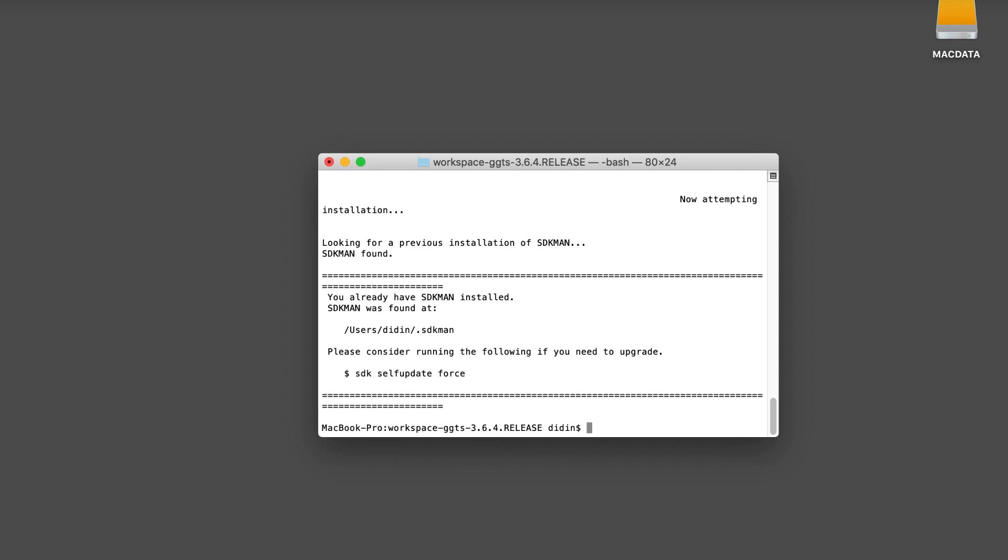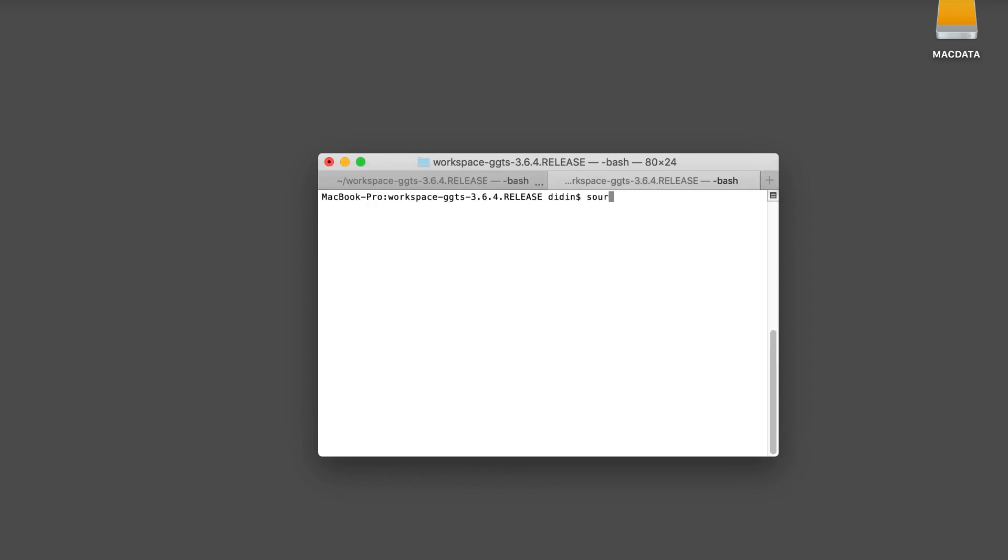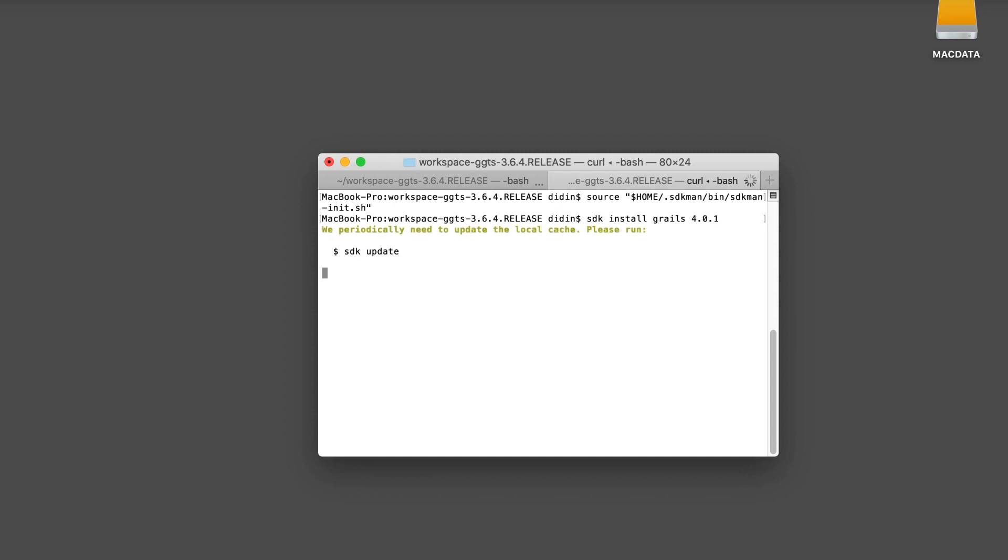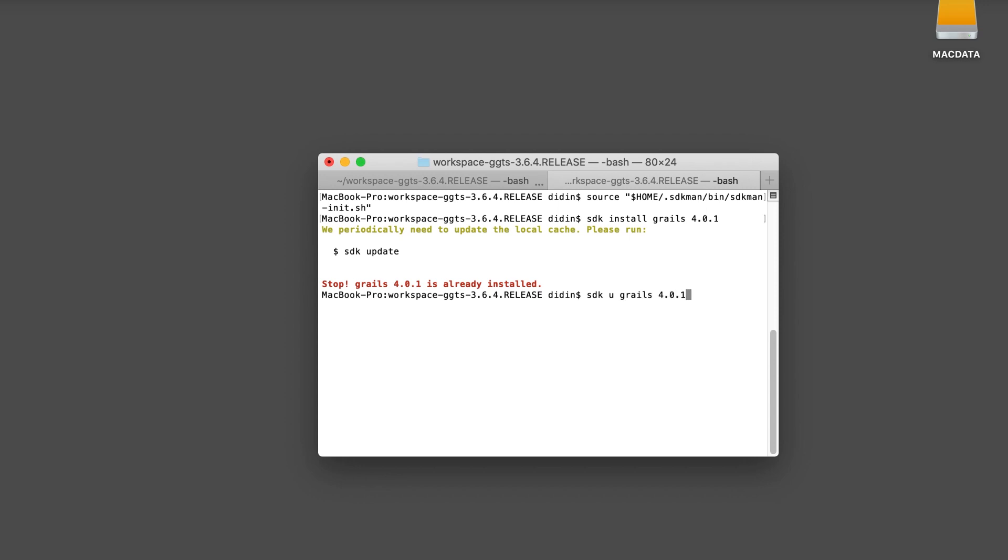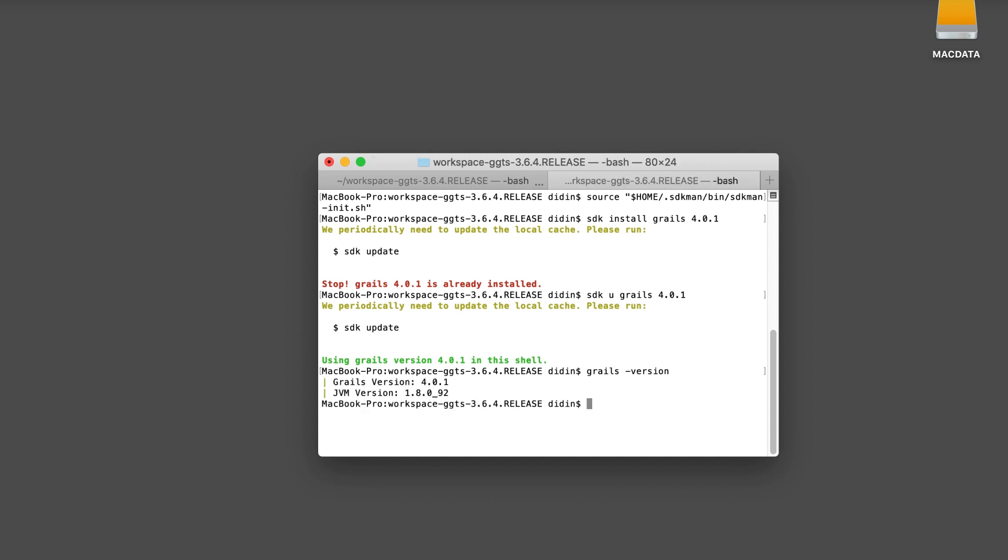Open the new terminal window or tab then type this command. Now, you can install Grails 4 using sdk command. Set that new Grails 4 as default, check the Grails version. Here is our Grails version using 4.0.1.